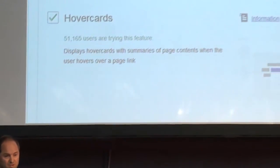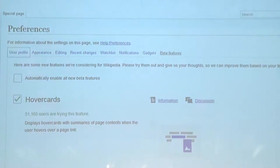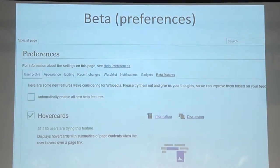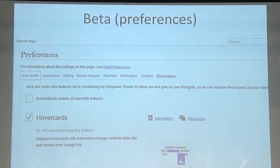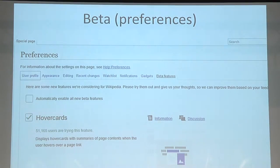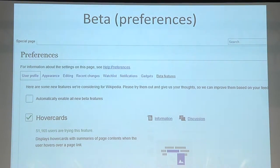Another thing that is really interesting is the beta features. You can also enable them from your preferences. These are new features that are currently being developed and are in a testing phase. So you can enable that, play around with it, and provide feedback. I'll highlight a couple of them in my talk.